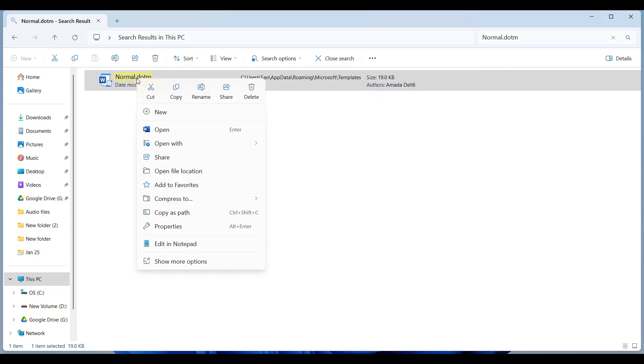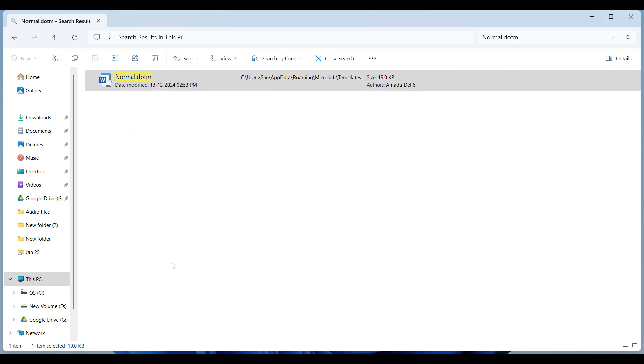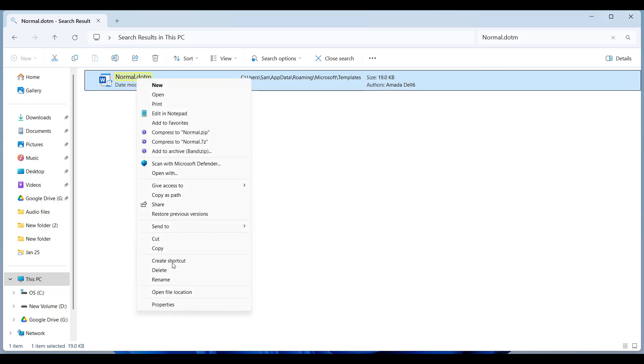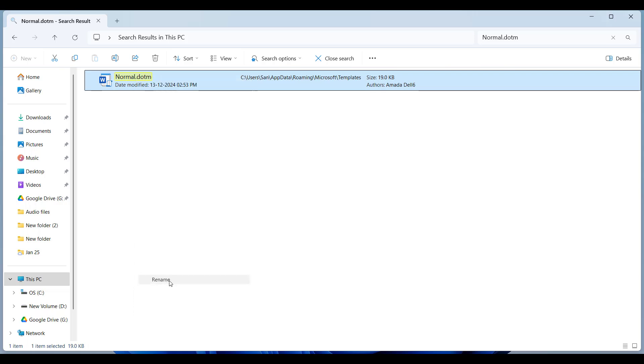Right-click the normal.dotm file, then rename to normal.old.